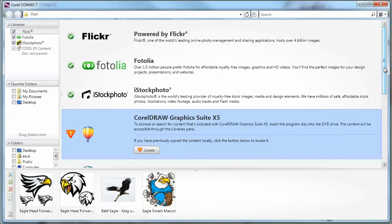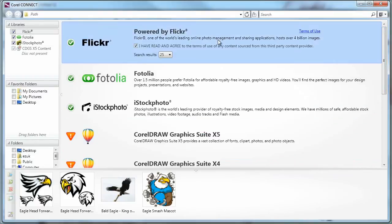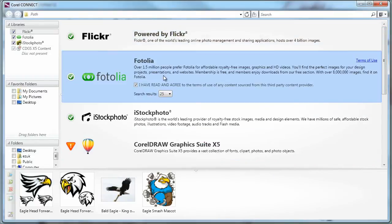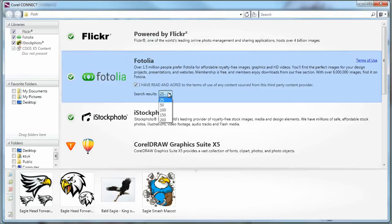And Connect is basically a search engine. So, to connect with each of these websites, I need to read and agree to the terms of use. And I can specify how many search results I'd like to get.